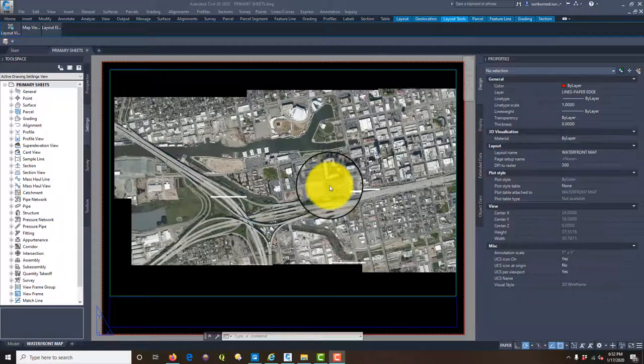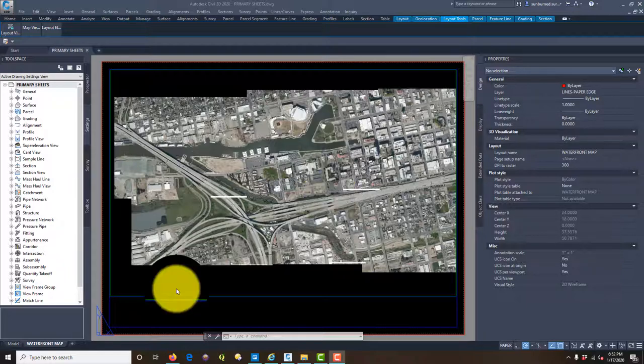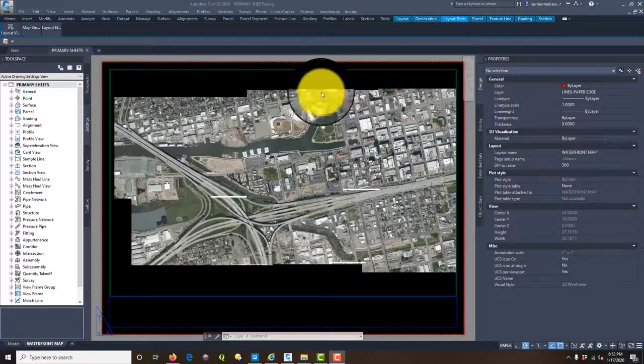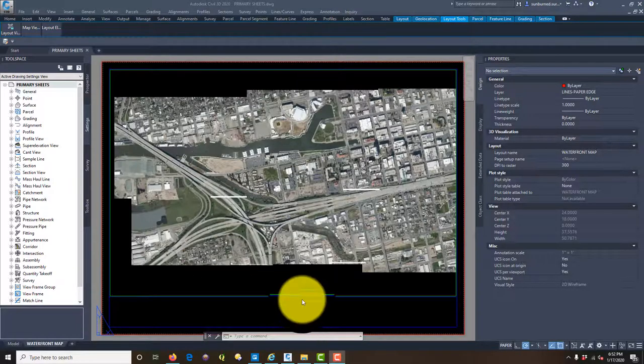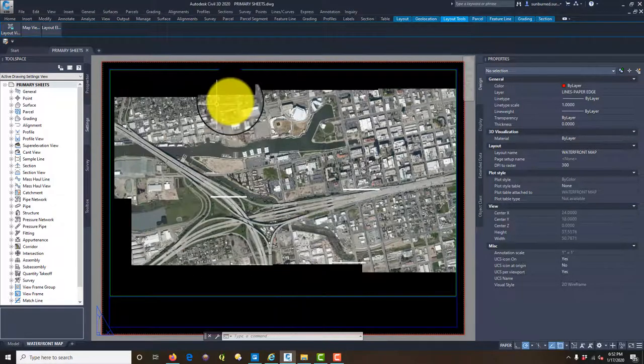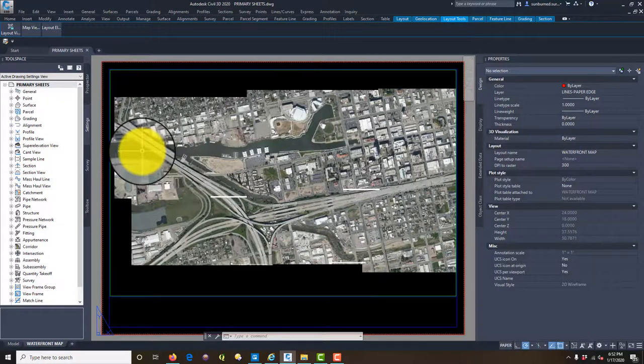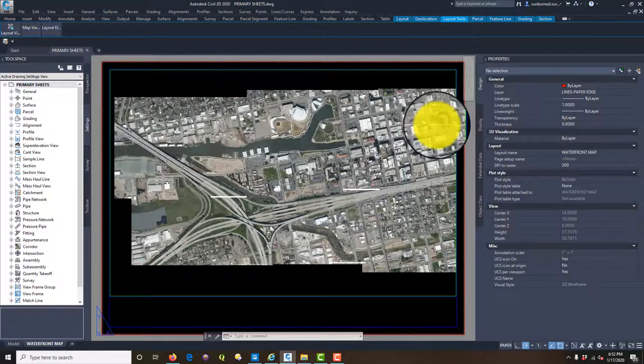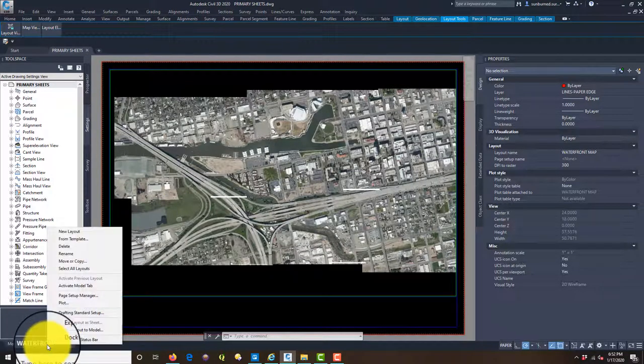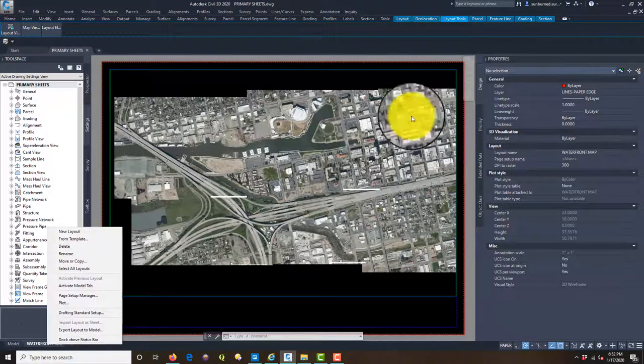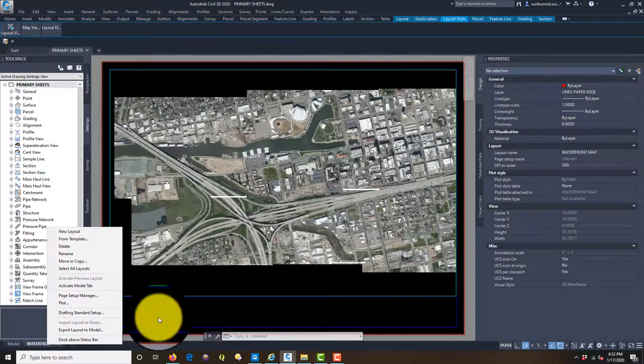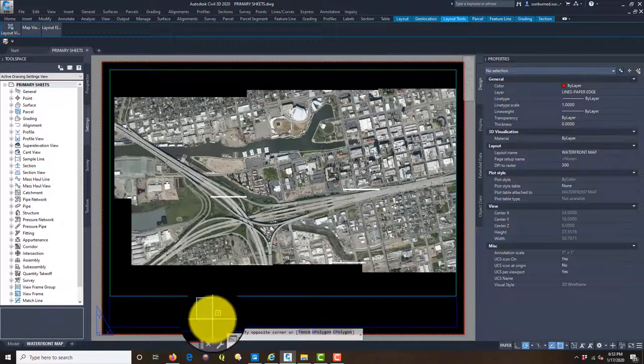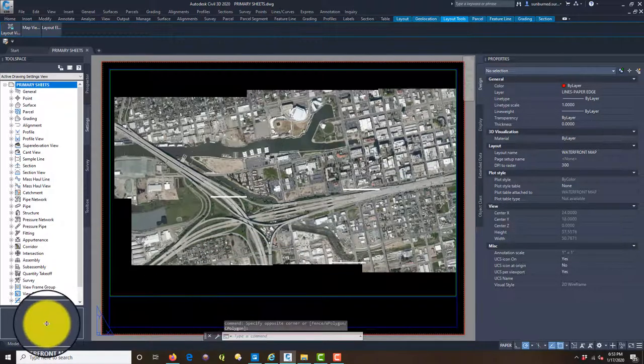In the first two videos we worked on getting this first sheet set up. I decided in the last video we're going to do two sheets. We're going to have one for the waterfront and then we're going to do a second sheet that focuses on the downtown. We're at 1 inch equals 200 for a map scale.